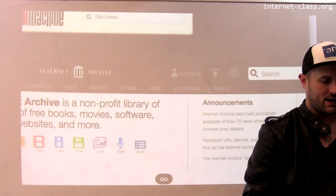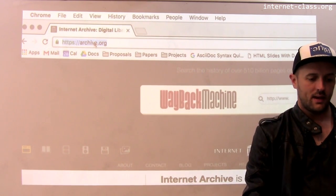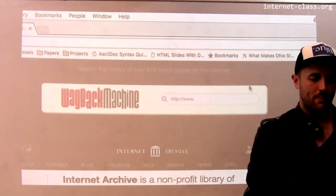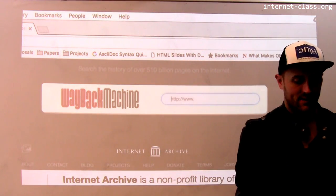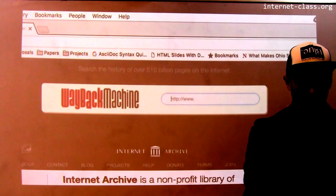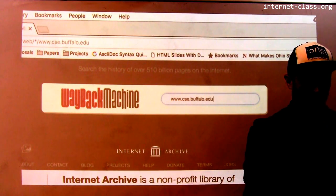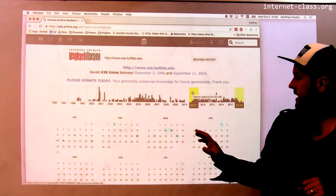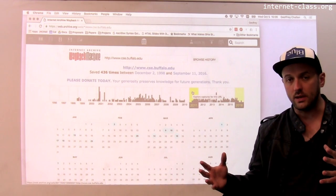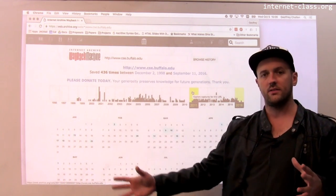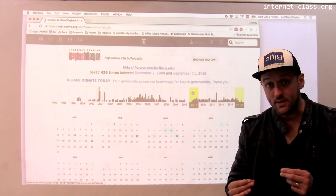I'm here at archive.org, which is how you find the Internet Archive. They have something called the Wayback Machine, which is a fun way to look at how web pages looked in the past. Let's look at the home page for the computer science department at the University at Buffalo. What the Internet Archive does is like a search engine — it's constantly crawling the web and has robots out there finding versions of web pages and saving all of them.